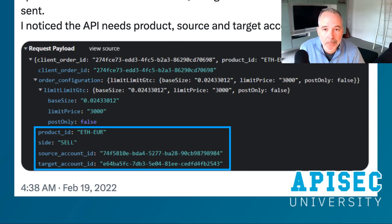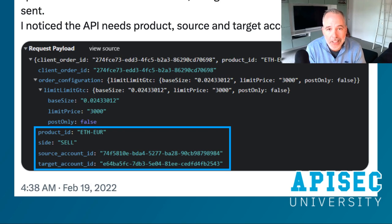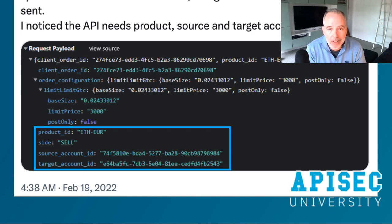The next thing they wanted to do was to see what the error codes look like — what kind of recon could they perform on this API. One of the best ways to do that is to just send ridiculous requests and see what errors you get back.